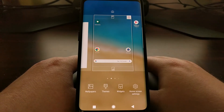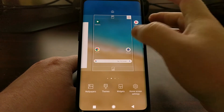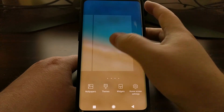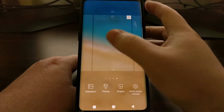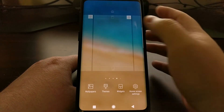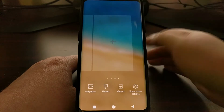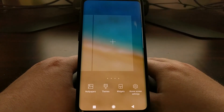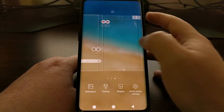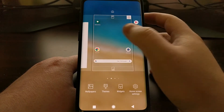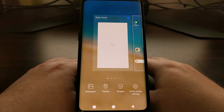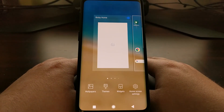On the Galaxy S9 and the Galaxy S9 Plus, we can actually delete entire panels on the home screen by tapping on the trashcan icon at the top. But that's actually not there for Bixby Home — we can't permanently delete it.